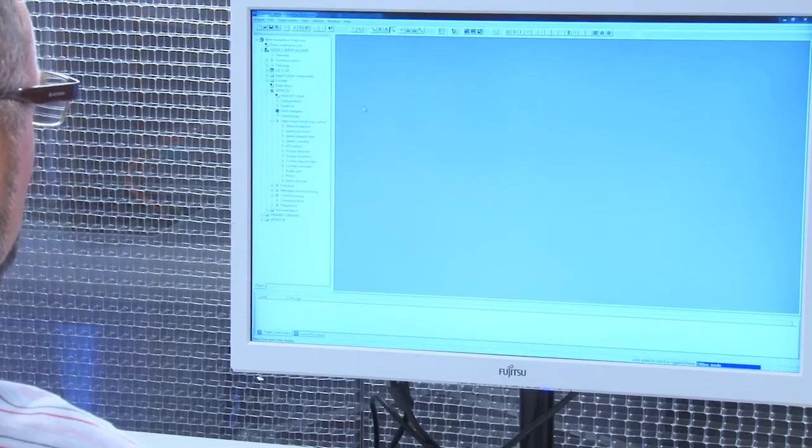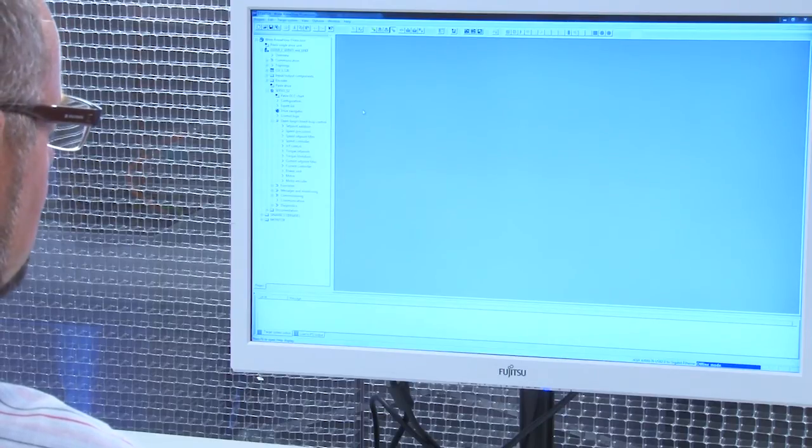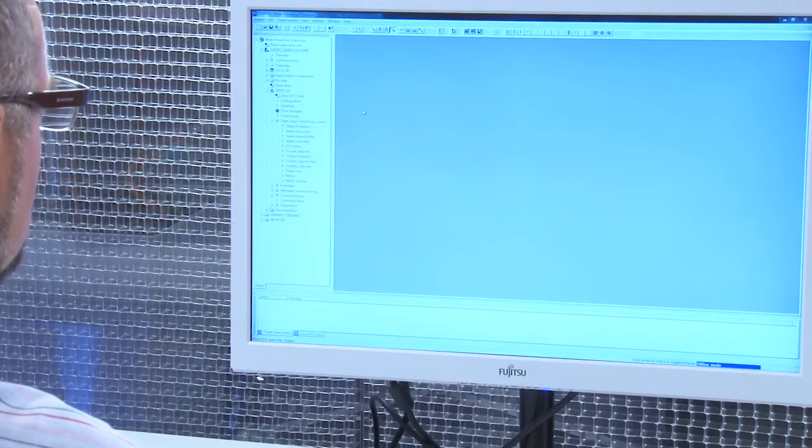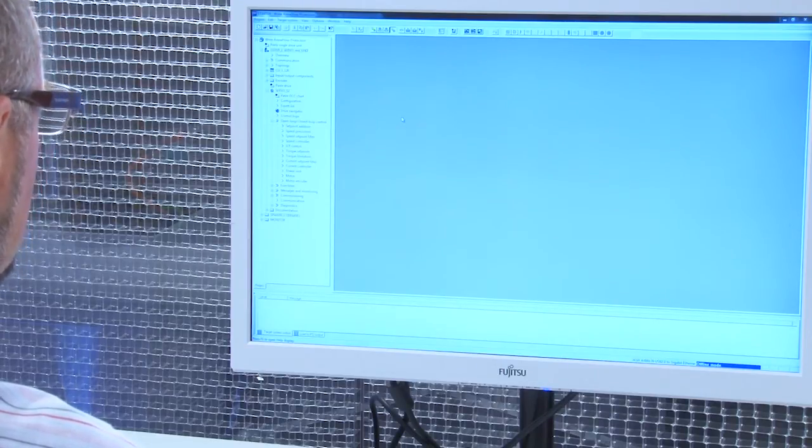As you see, the starter is already open on my screen. A Sinamics S120 drive has already been created in the starter. Because write protection is a function of the device itself, we first have to establish an online connection between our starter and our drive unit.